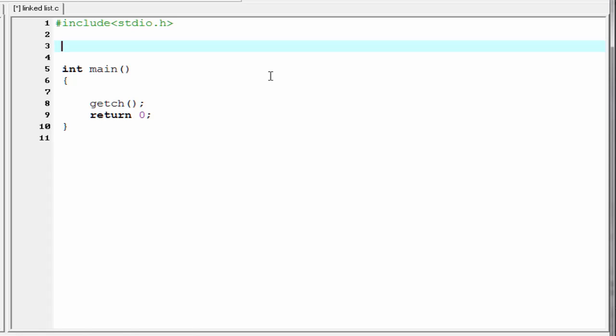Now in this tutorial, we will learn how to implement a linked list using C programming. We know a linked list is a collection of nodes, and each node has two fields. One is called the information field that holds data, and the other is called the link field that holds the address of the next node.